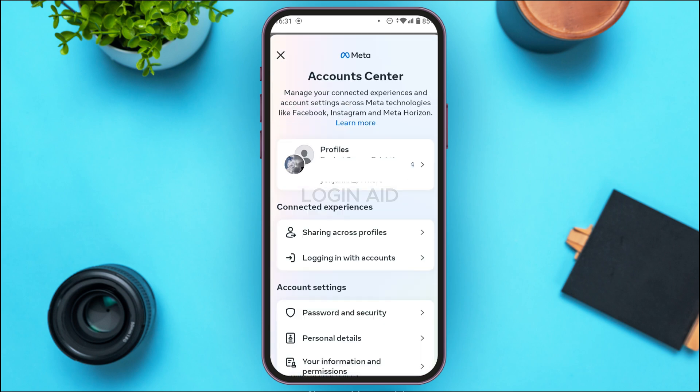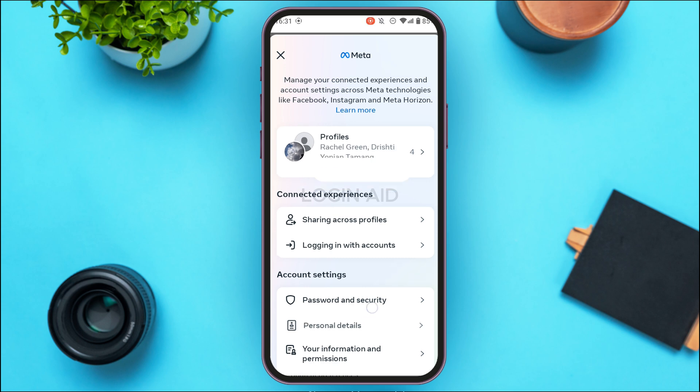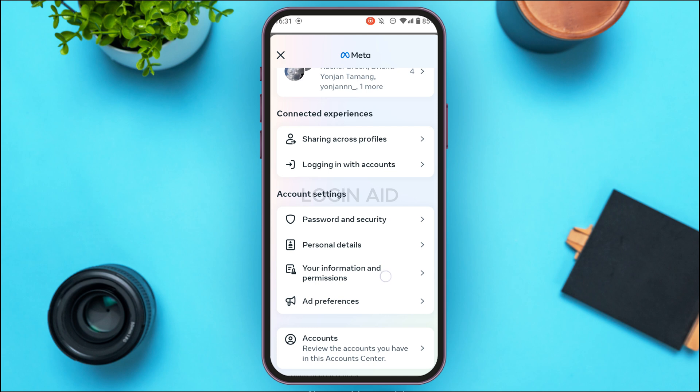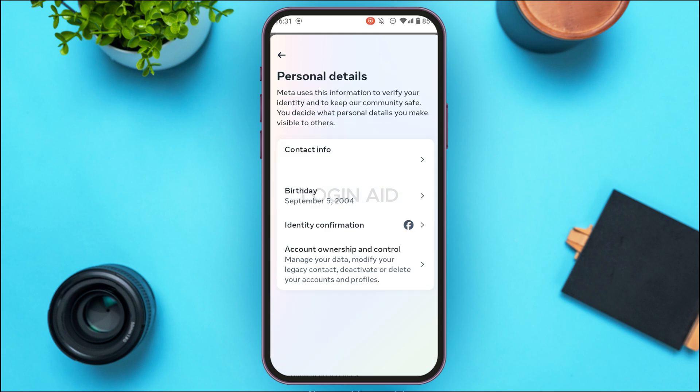You'll be led to the Account Center interface with several options. Under the account settings, you'll find options for Password and Security, Personal Details, Your Information and Permissions, and Ad Preferences. Tap on the second option, which is Personal Details.